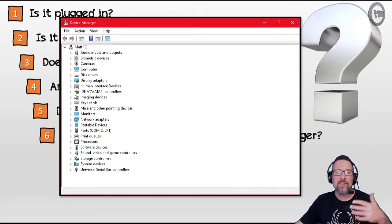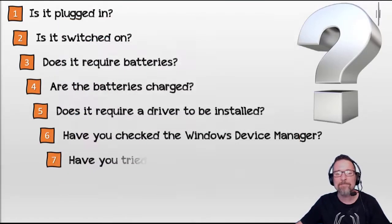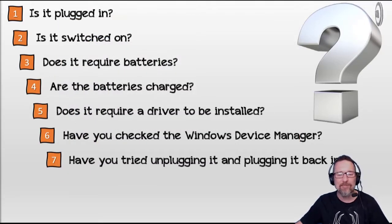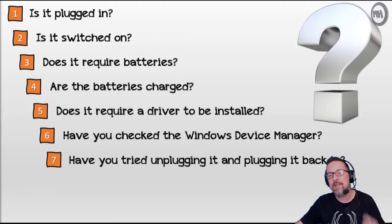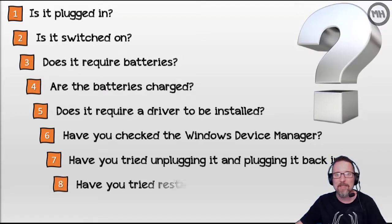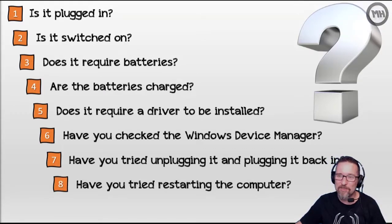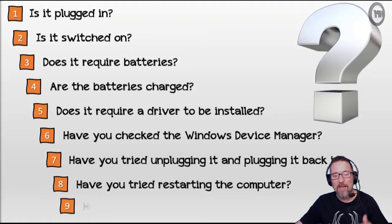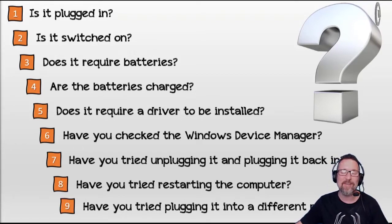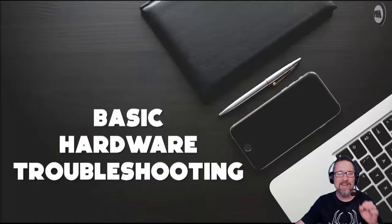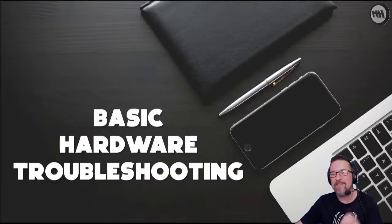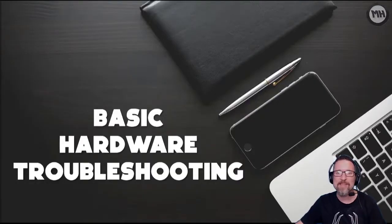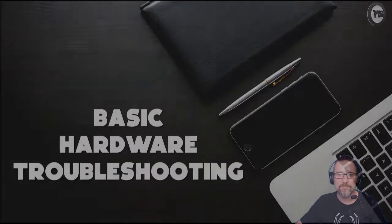Have you tried unplugging it and plugging it back in? That's the obvious thing. Have you tried restarting the computer? Often solves a lot of things. Or have you tried plugging it into a different port? There you go guys, there are nine different questions or nine different things that you can look at when doing some basic hardware troubleshooting.